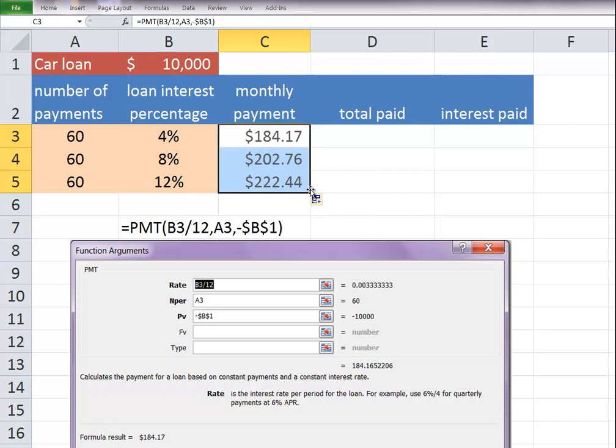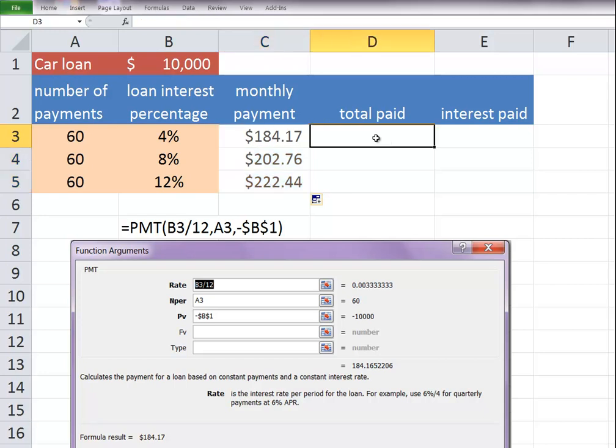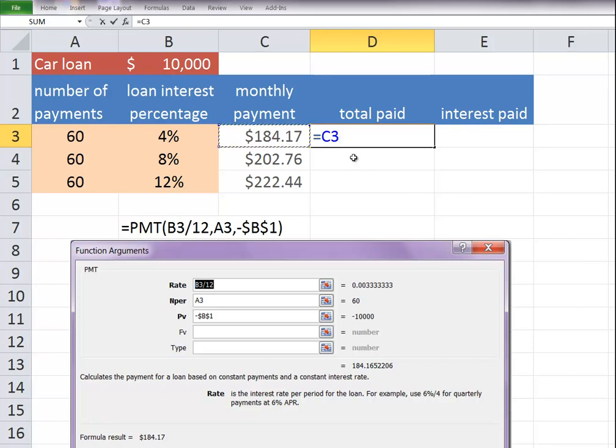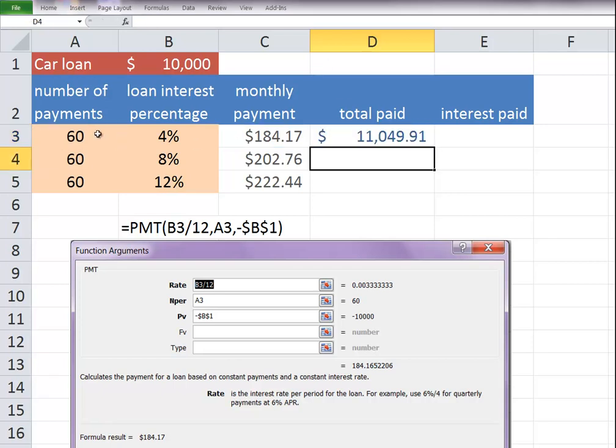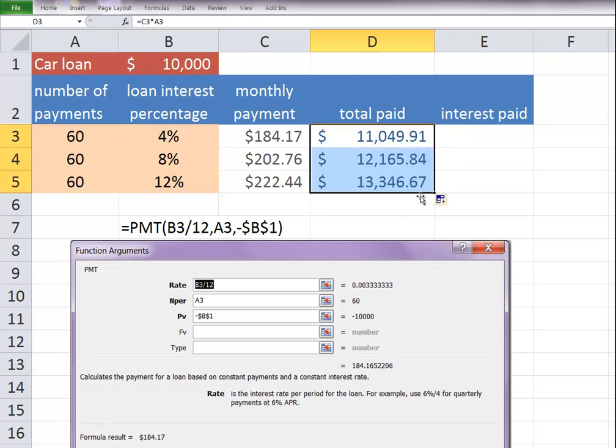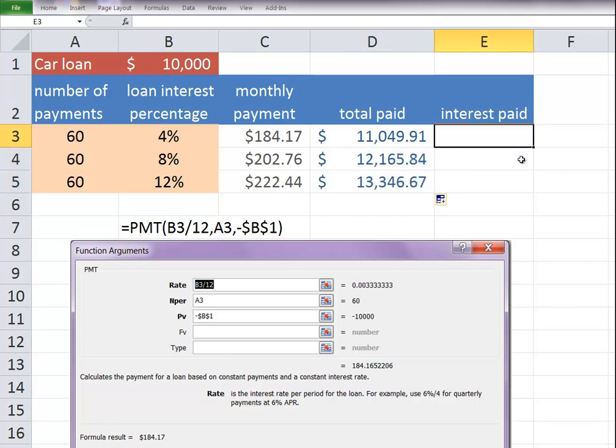So our payment would be $184.17 at 4%. It becomes $222.44 at 12%. So what's the total that we would pay for this vehicle? If we do the equal sign, we do a simple select the monthly payment times the number of payments. I hit enter.